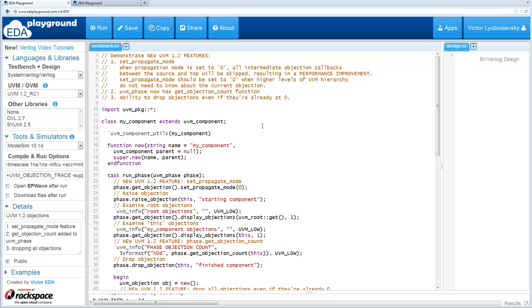Welcome back to What's New in UVM 1.2 series. Today we will cover objections. We'll cover several features related to objections.